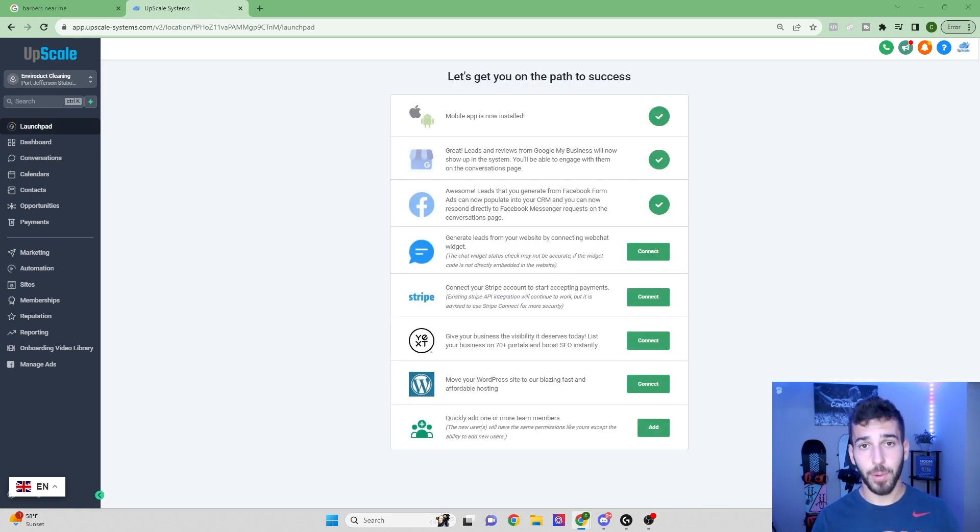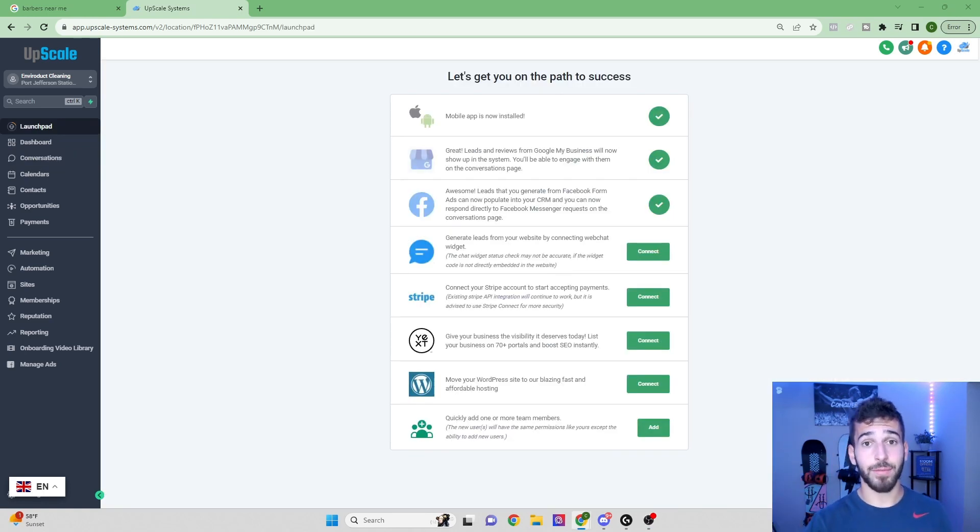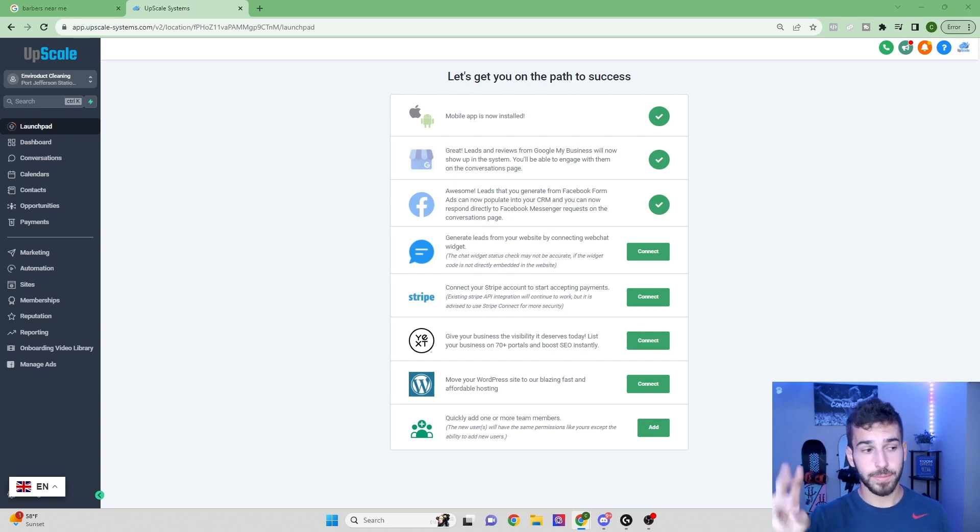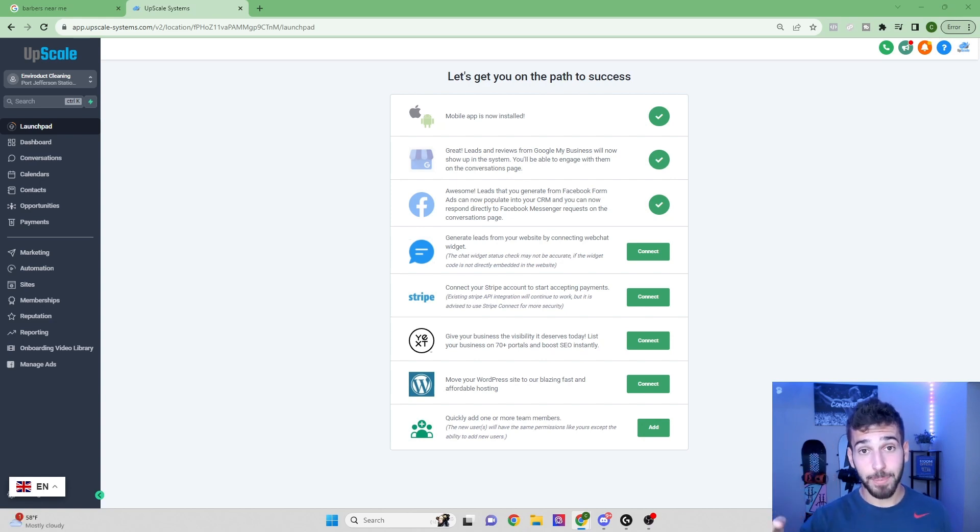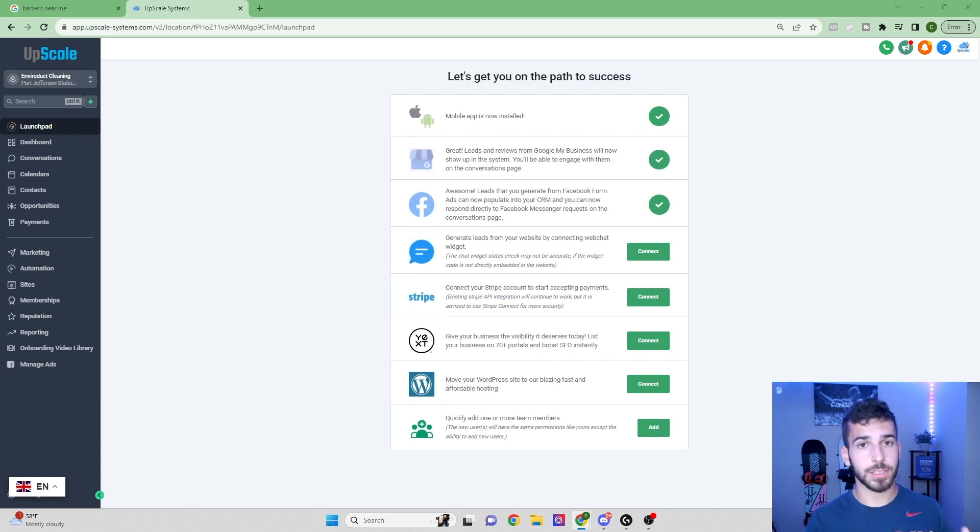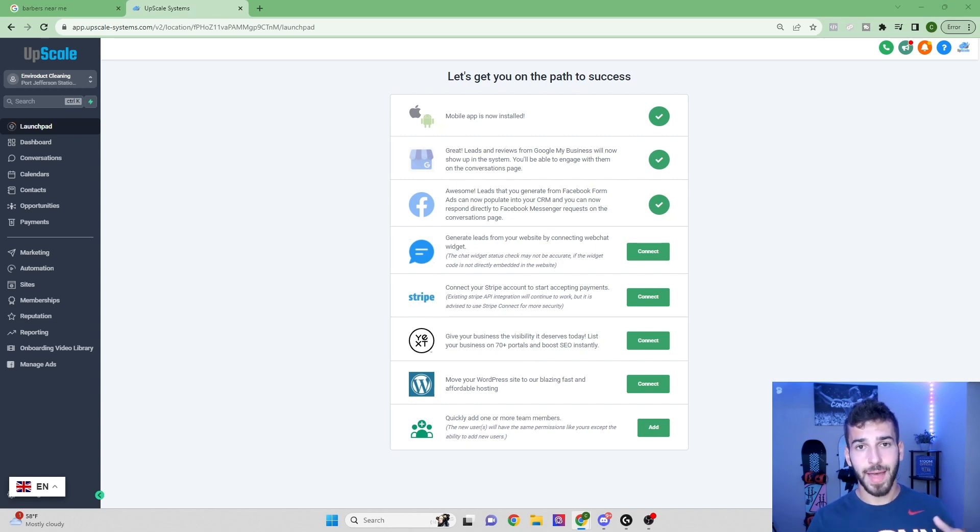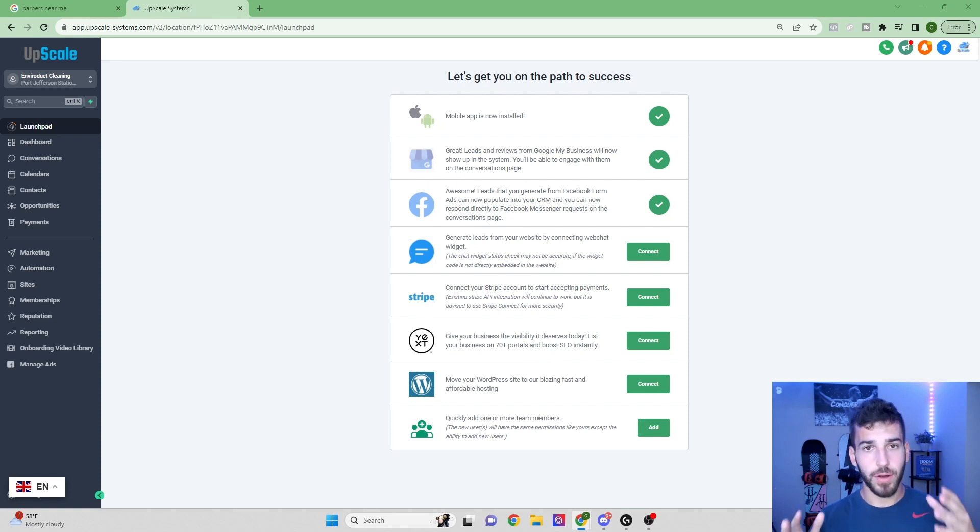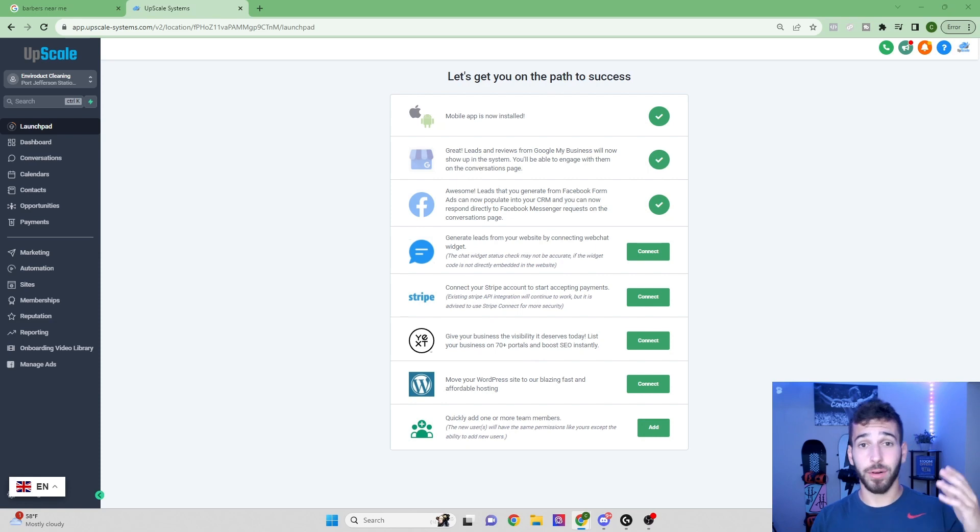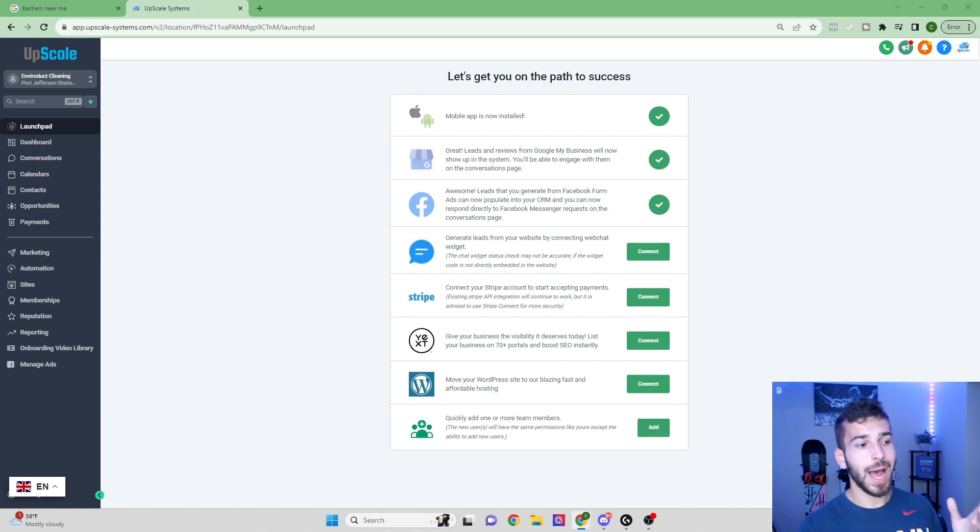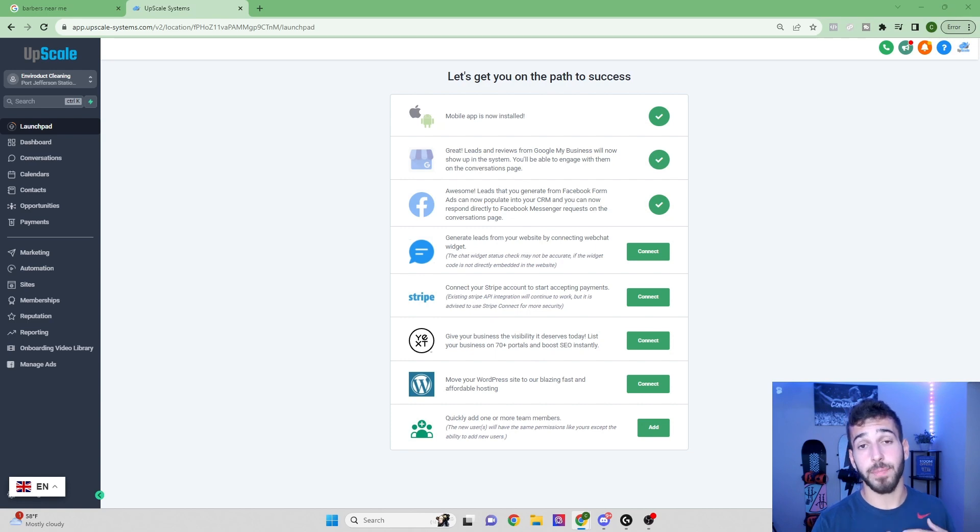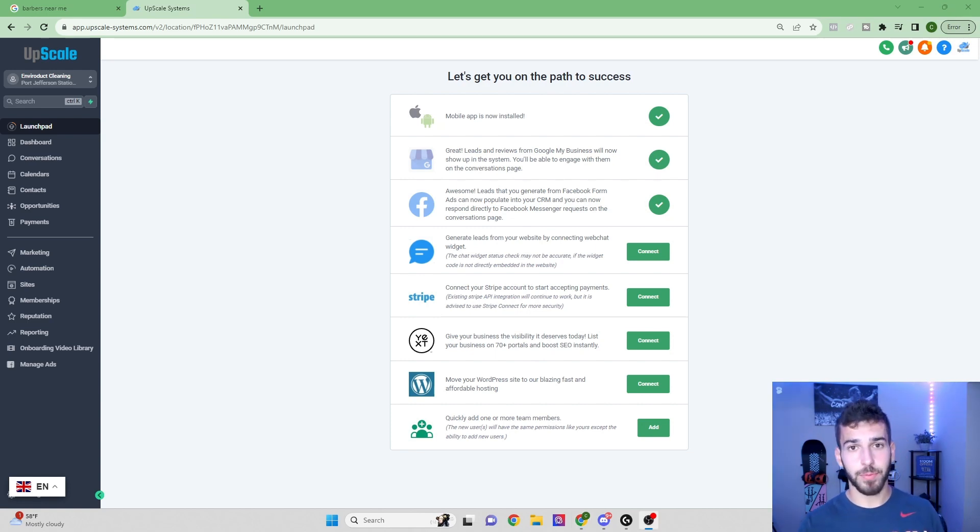Now to recap all of that, we have the missed call text back, we have the reputation tab, we have the all-in-one conversation inbox, we have the conversation AI chatbot, we have the automatic appointment bookings, and we have the custom website builder with all of the done-for-you templates. And that is just a really small fraction of what this software can do. There is so much this software can do. I can go on for hours going through all the features. I just want to highlight some of the more valuable and more important features, in my opinion.